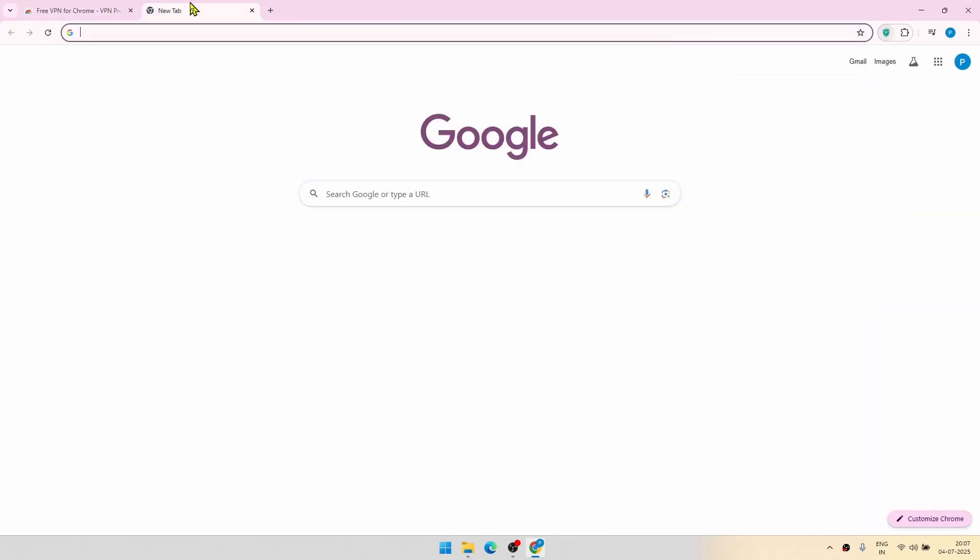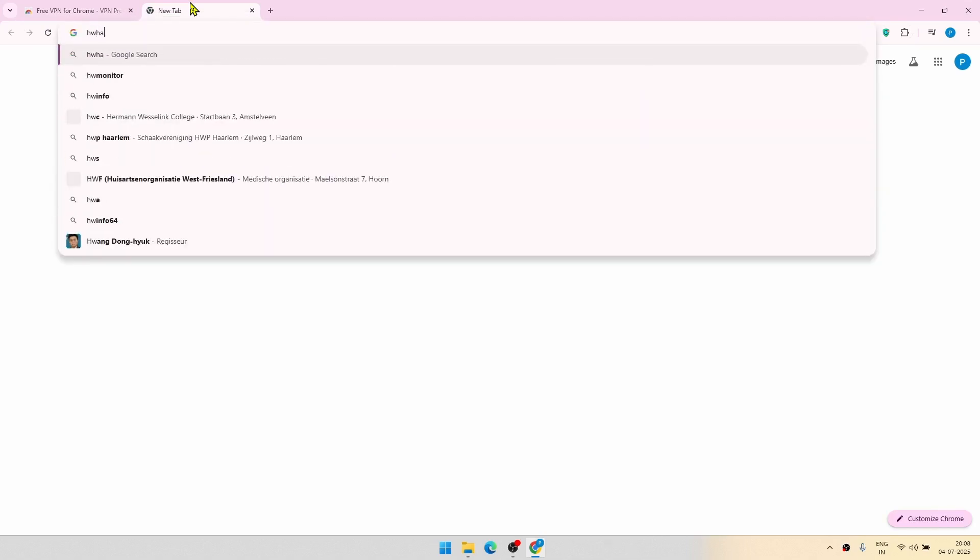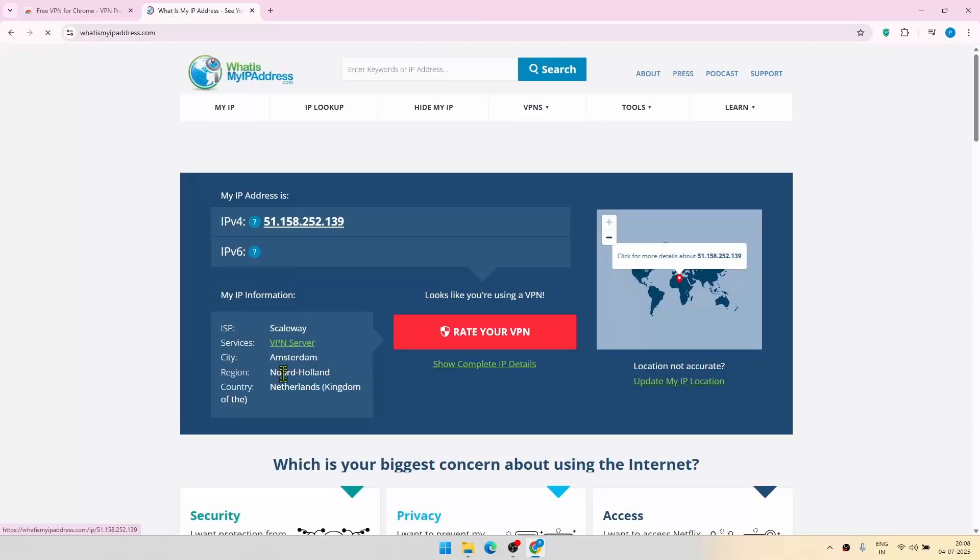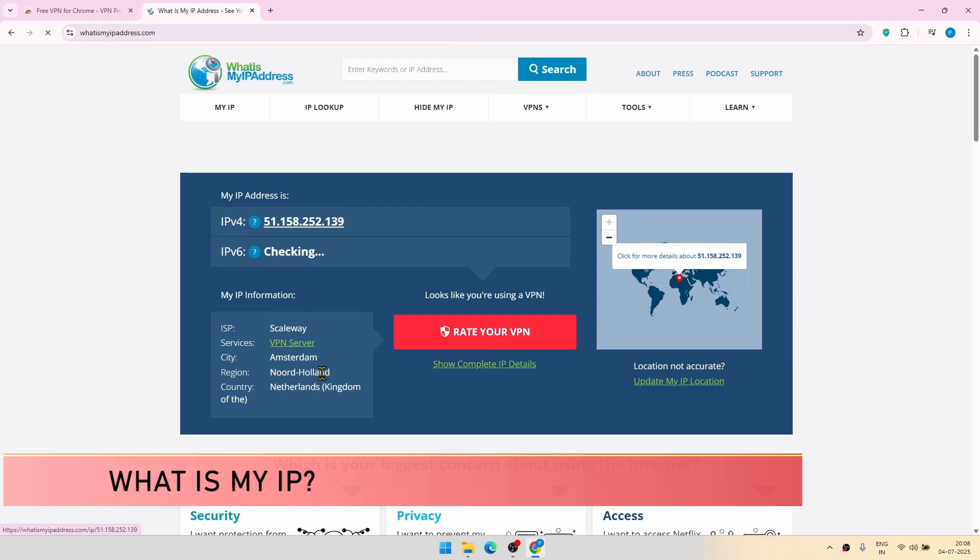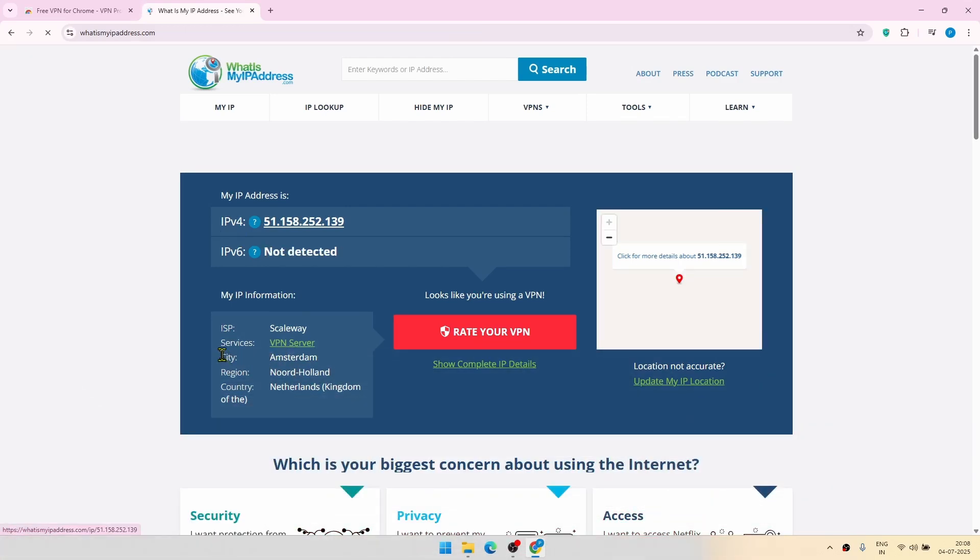So let us test the IP. I think so it is, what is my IP? So here you can see that it is identifying your location now as Amsterdam, which is indeed correct.